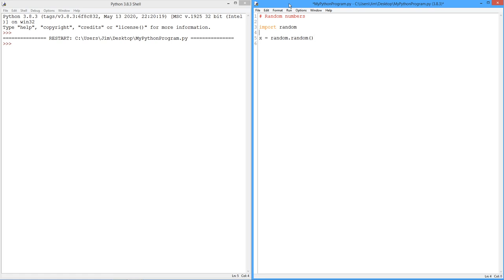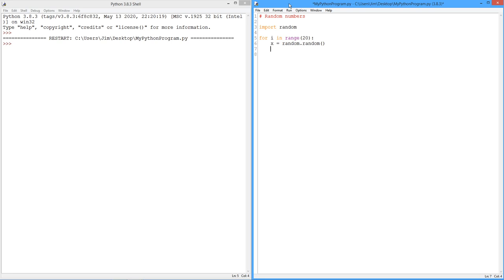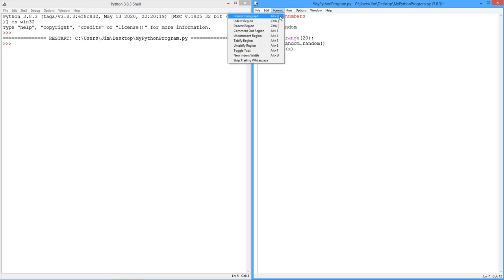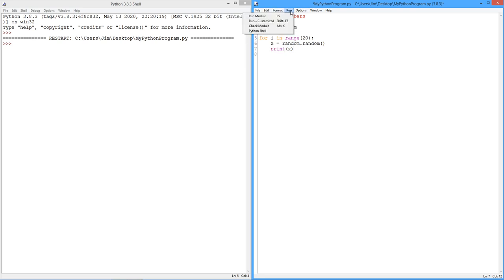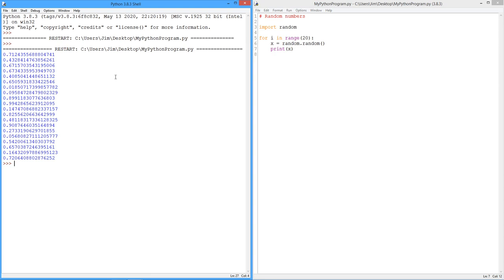All right, so to prove the point, I'm just going to make a little loop here. Let's say we do 20 of these. And then we're just going to print out the value of x just to sort of prove the point. All right, so you can see what's going on here, right? We have all these nice numbers.